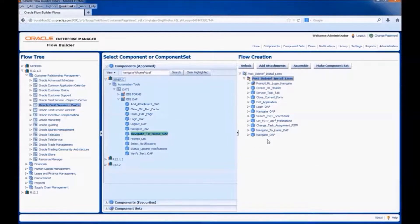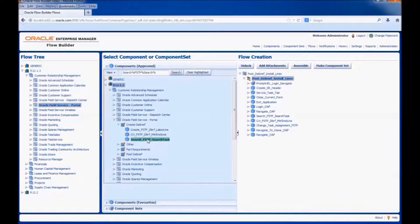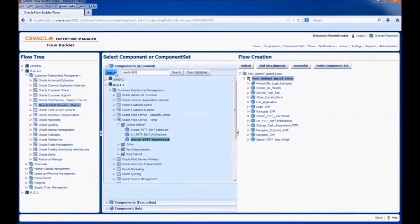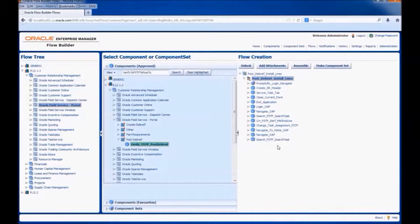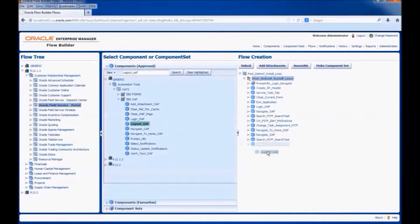Now, we would search for the task using the navigate components. We would add the component to search the task and a component to verify the status of the debrief and task. Then log out of the application. The flow is now complete.